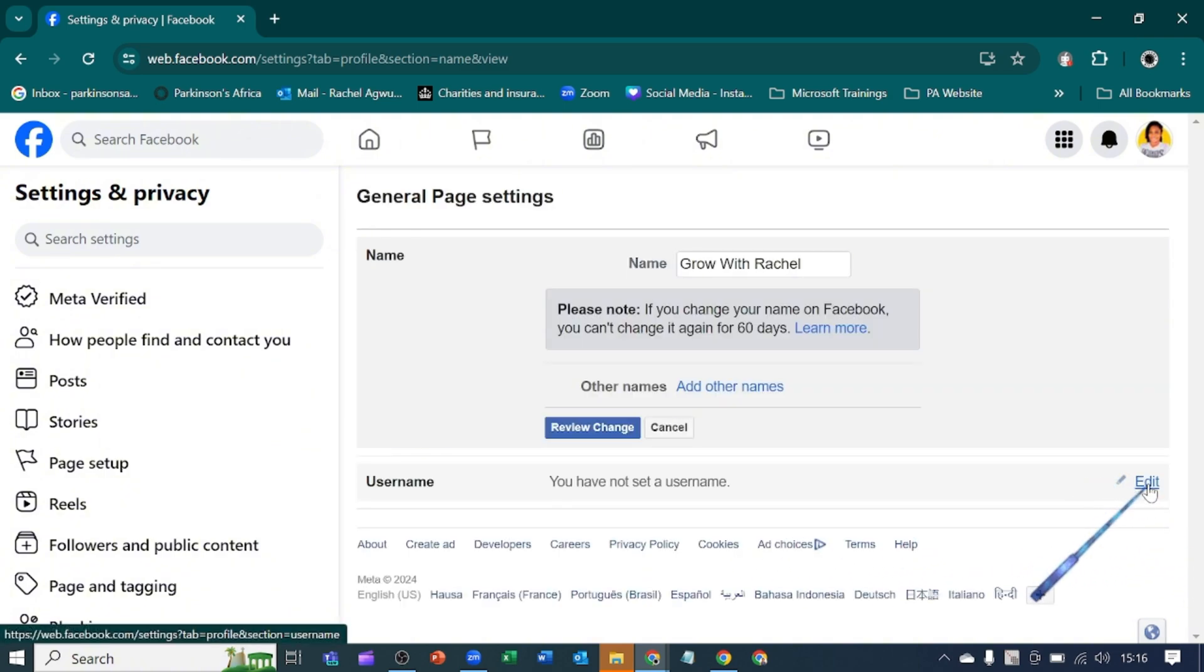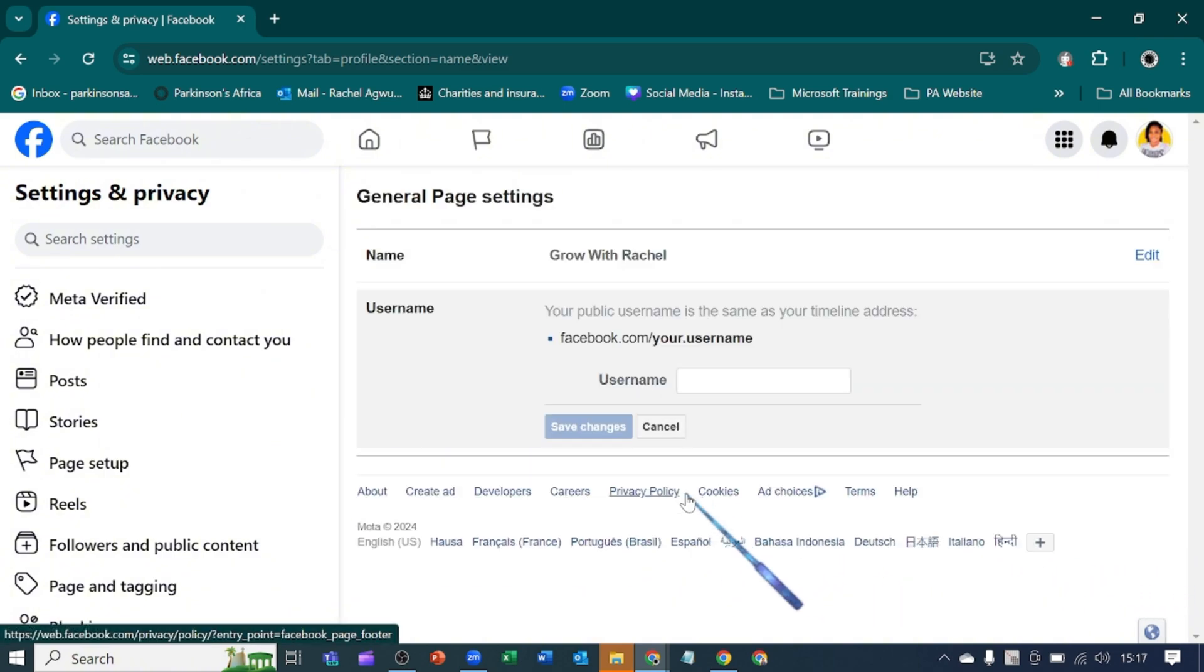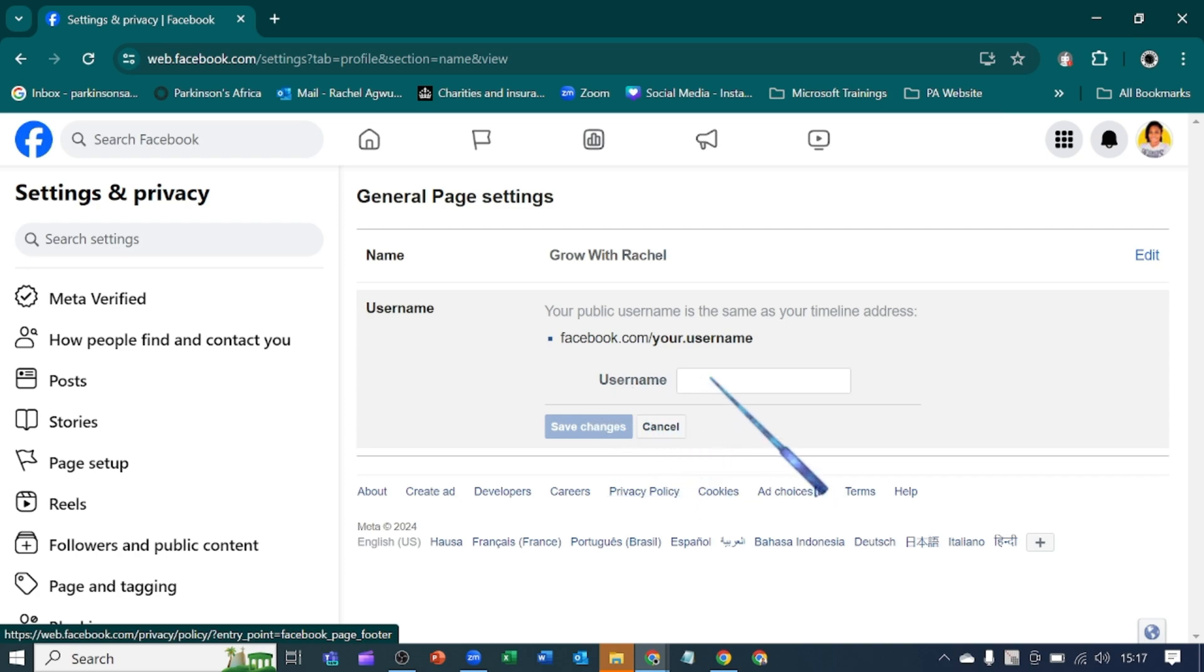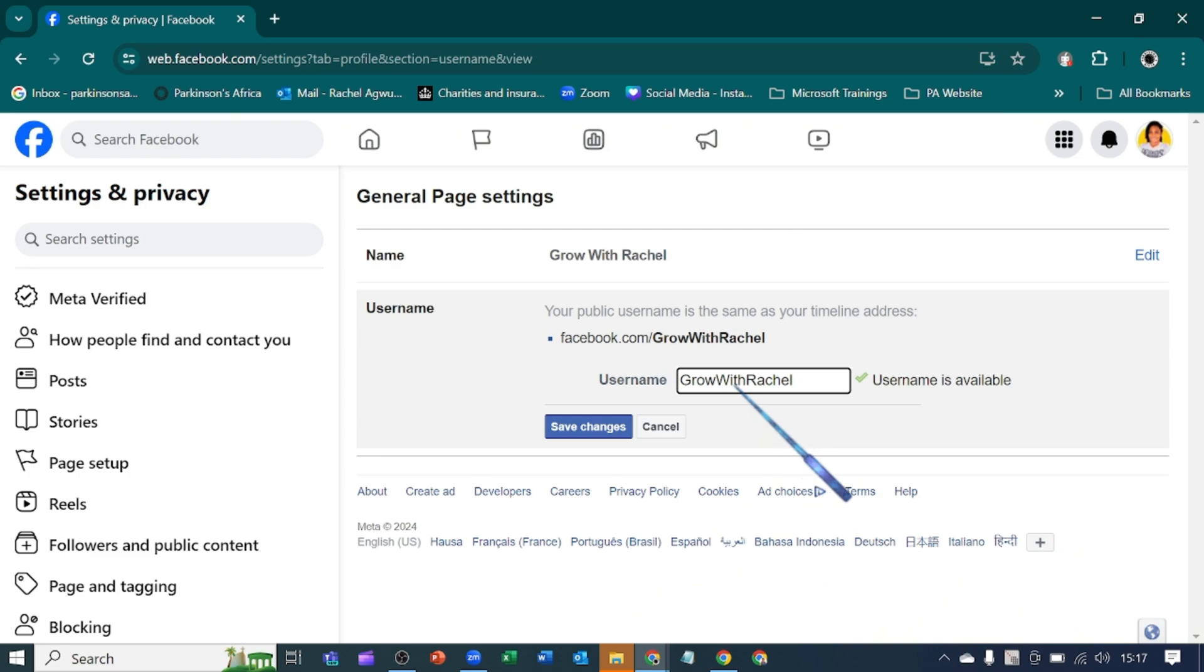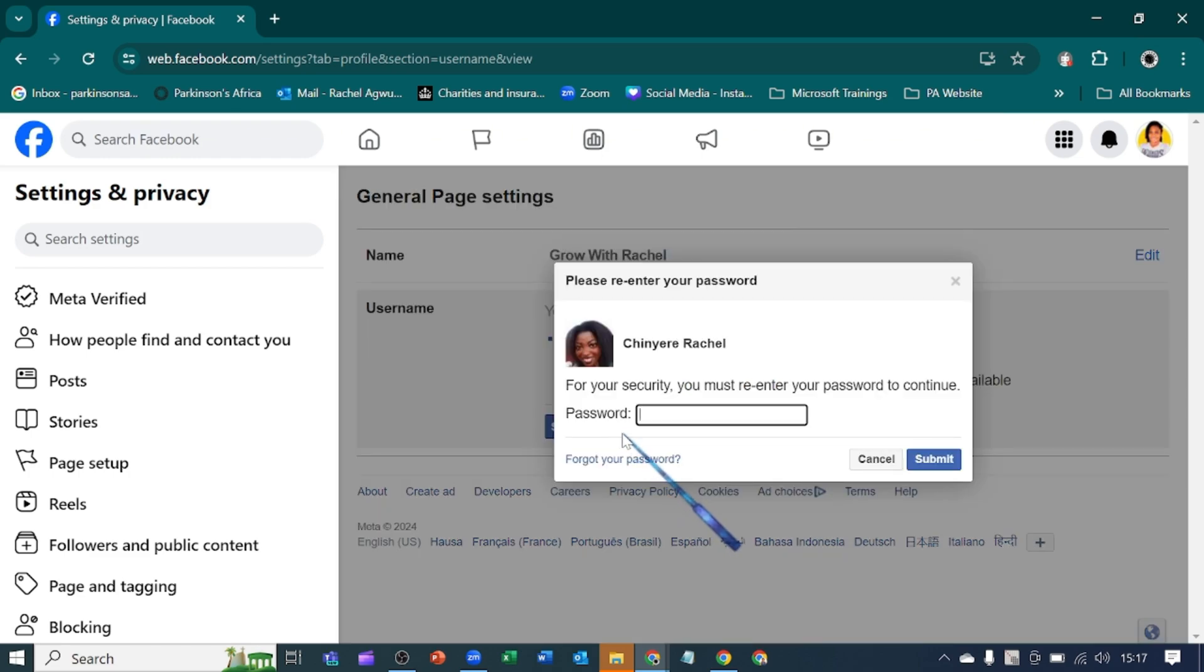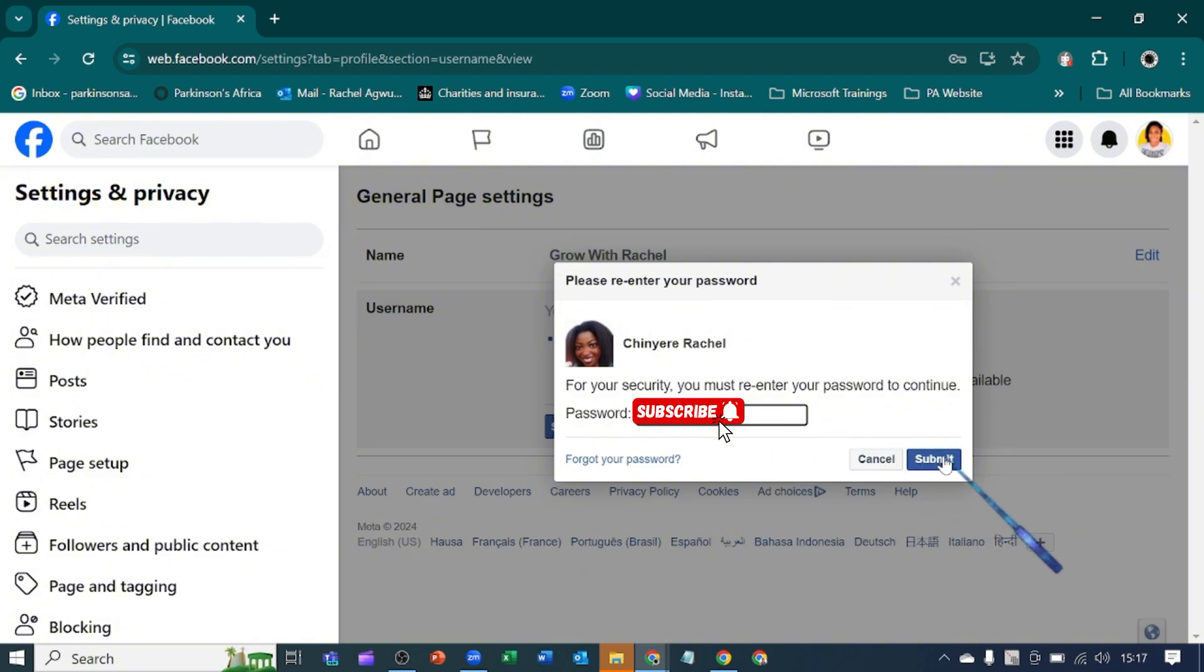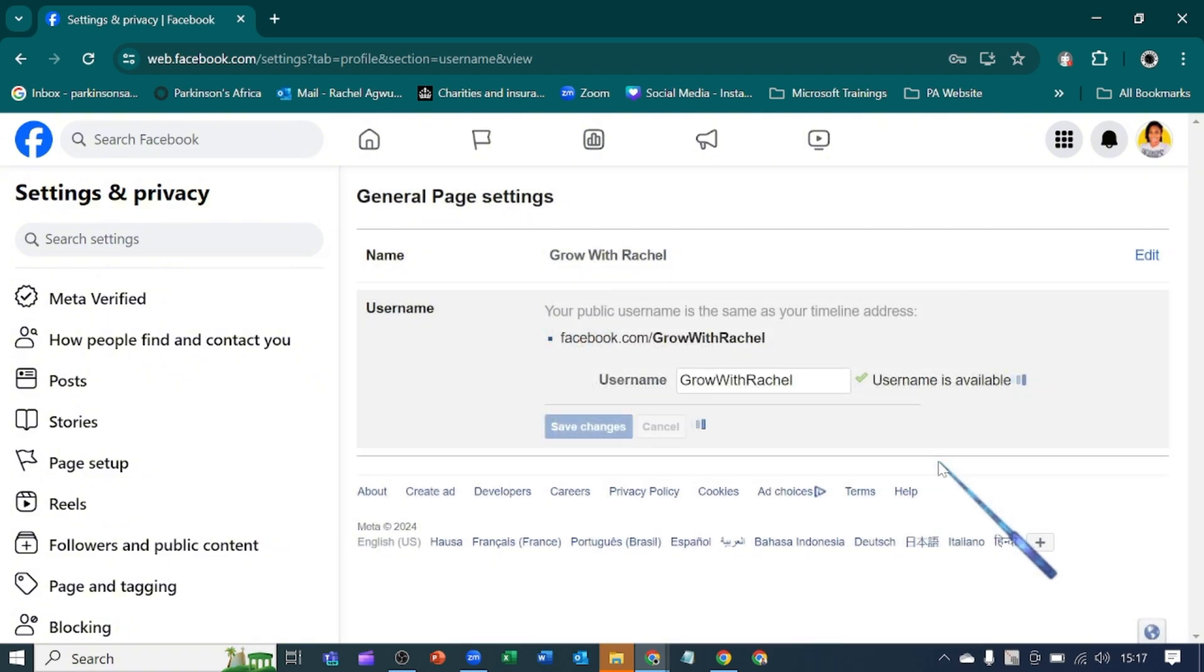Let's quickly type our username: Grow with Rachel. Yeah, the username is available. No one has taken it. Let's save changes. He's asking me to input my Facebook password. I will do that and submit quickly.